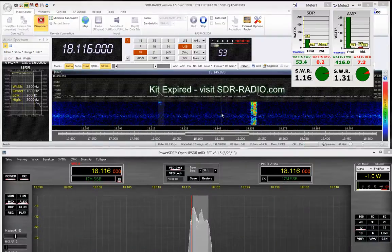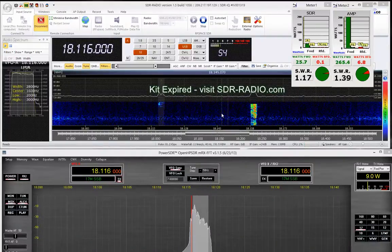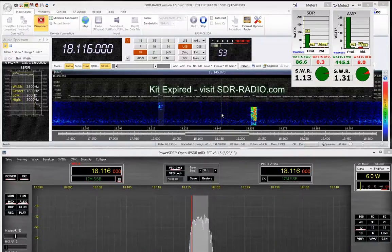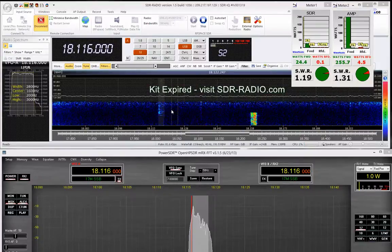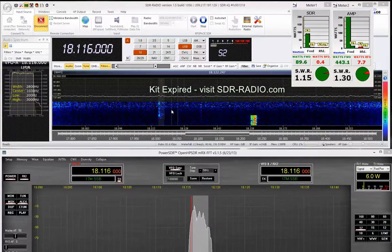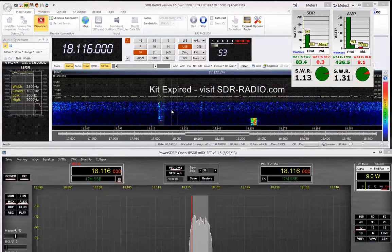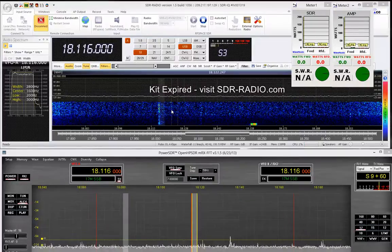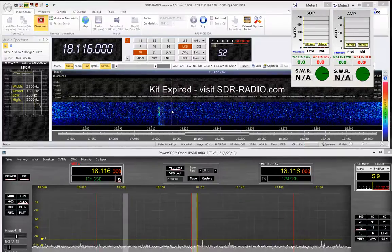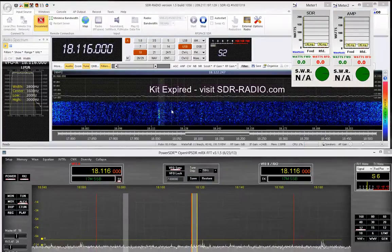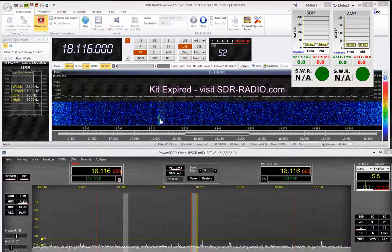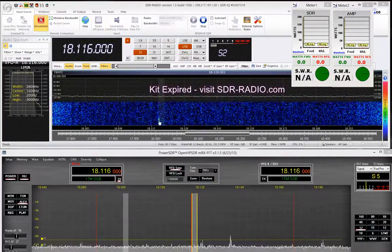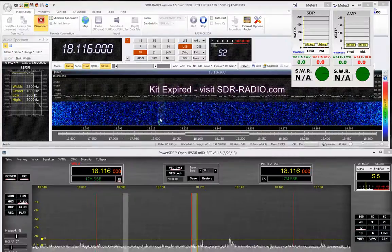November India ZeroZulu, is this frequency in use? November India ZeroZulu, is this frequency in use? You can see my signal is there.